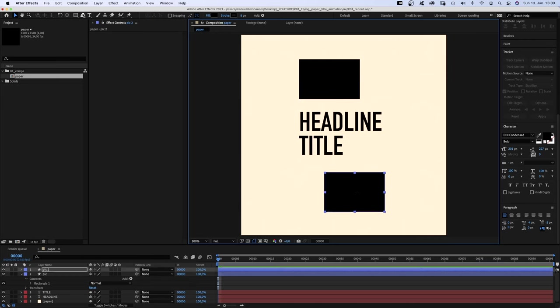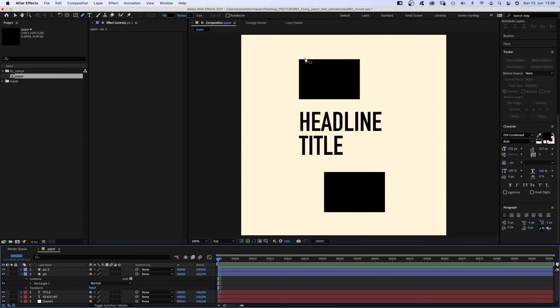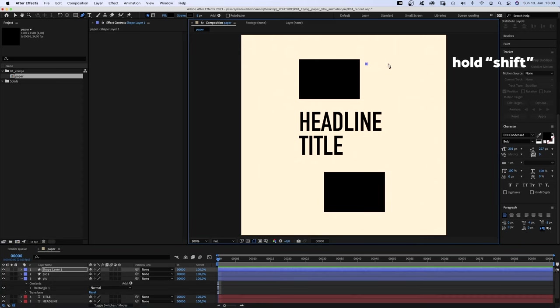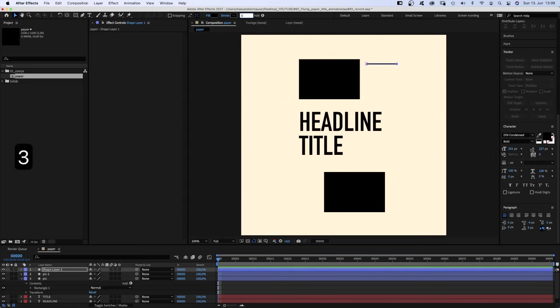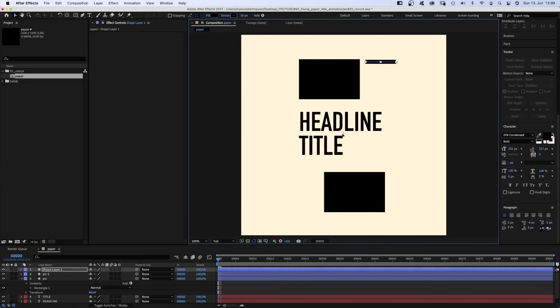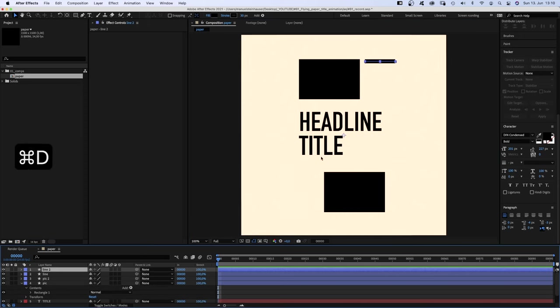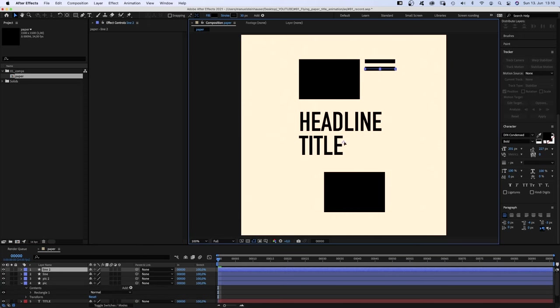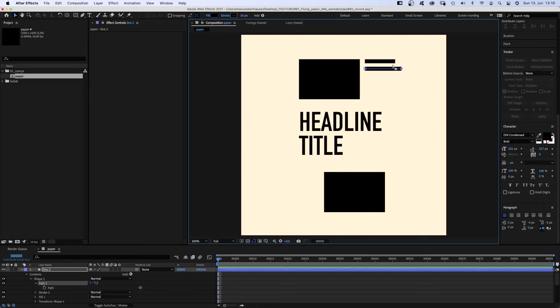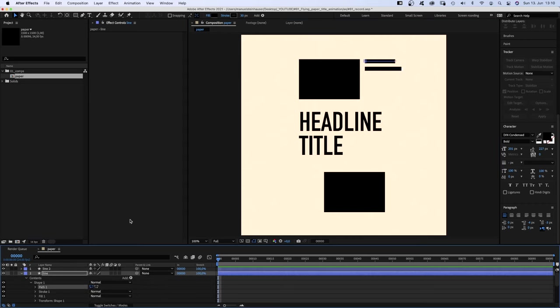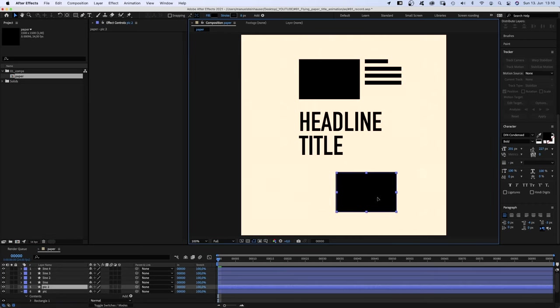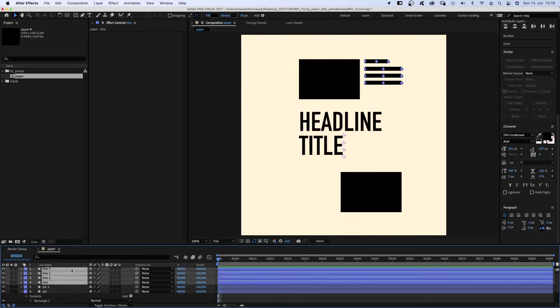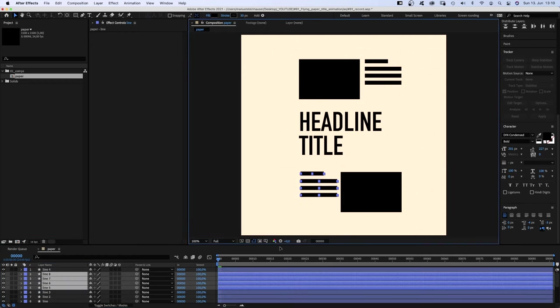Then let's use the pen tool to add some black lines with no layer selected, next to the pics, like some written text. Stroke around 30 pixels. Let's position it and name it a line. Add some more. Let's adjust the path and add some more lines. Then duplicate them and move them down.